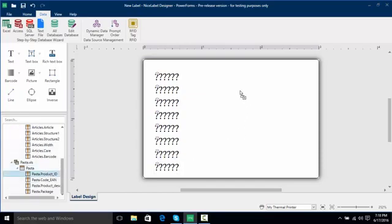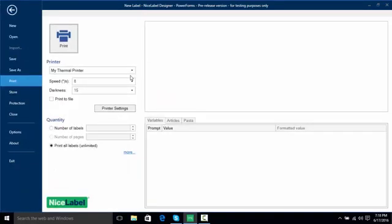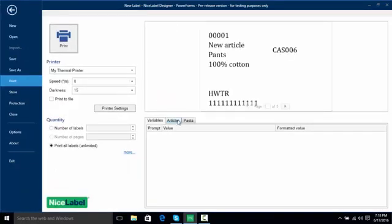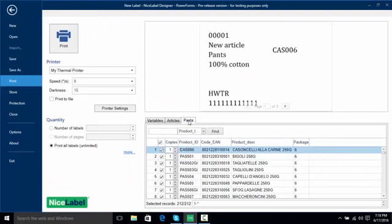So I'm going to put this pasta product here and now when I go to file, here we have Articles and Pasta. So now I can choose two different sets of records to print on the label from two separate databases just by using the Dynamic Data Manager.